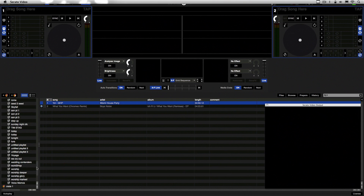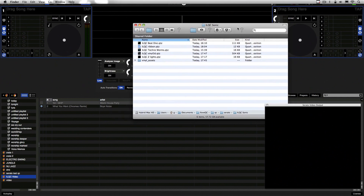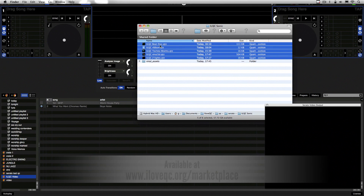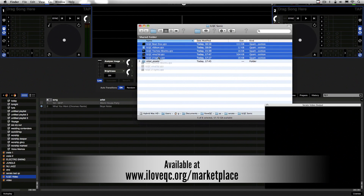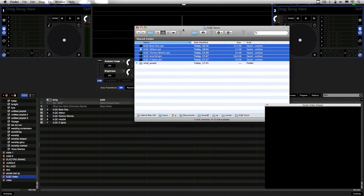Down here I have a crate which I've called 'I Love QC Video', and into it I'm going to drag some live effects. This is the I Love QC Serato kit, and I'm just going to select all of the live effects files and drop them into the crate, just as I would with audio.